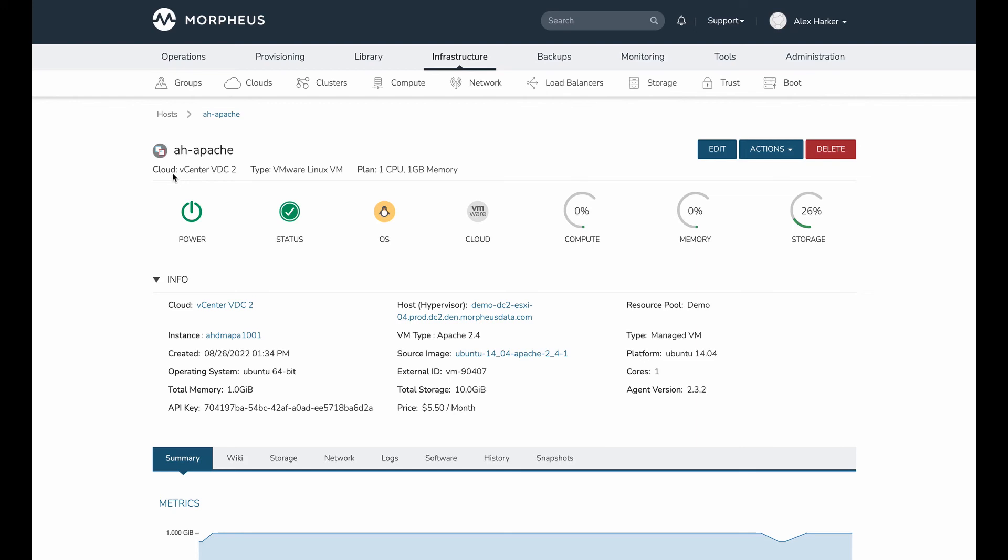So what do we have now with our server record? We have the cloud association with the new target cloud, which is what we wanted. We have the new name for the newer server that was discovered, which is what we wanted. But we do retain some legacy information that came from the original server.